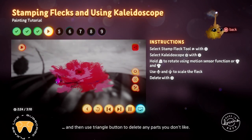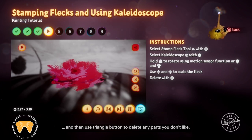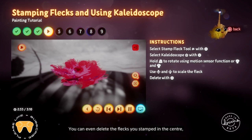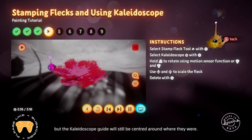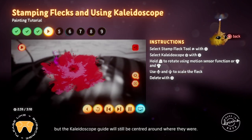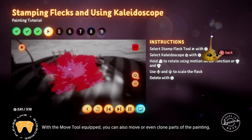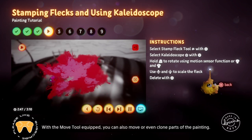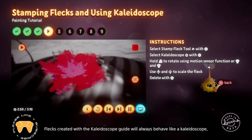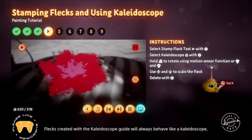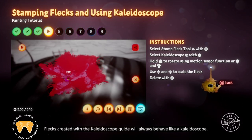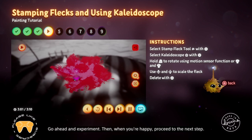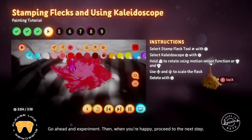If you want to delete parts of the bloom, unequip the stamp flex tool by pressing circle, then use triangle to delete any parts you don't like. You can even delete the flecks you stamped in the centre, but the Kaleidoscope guide will still be centred around where they were. With the move tool equipped, you can also move or even clone parts of the painting. Flecks created with the Kaleidoscope guide will always behave like a kaleidoscope, even when the guide is turned off. Go ahead and experiment, then proceed to the next step when you're happy.